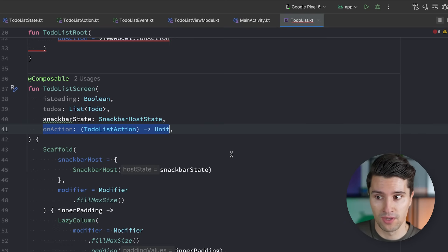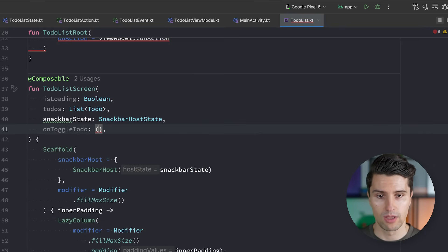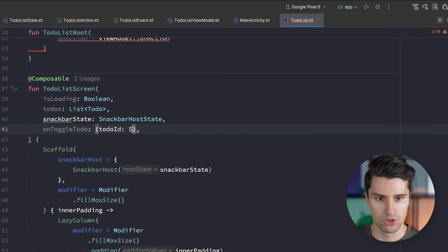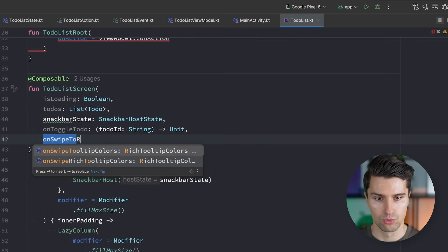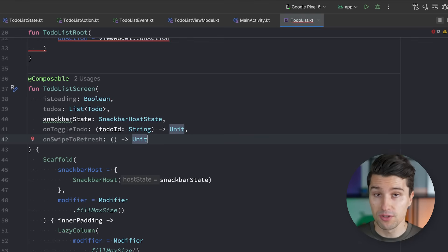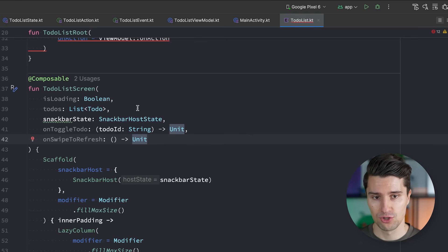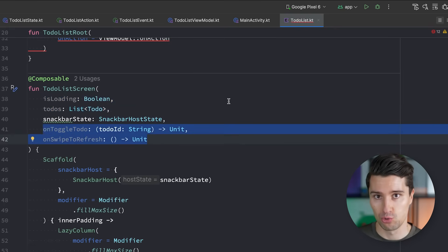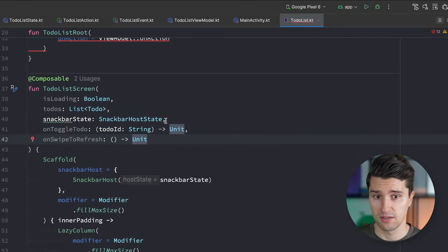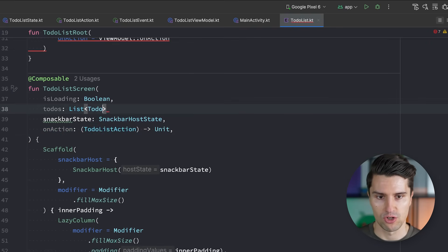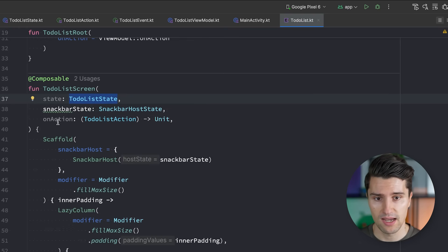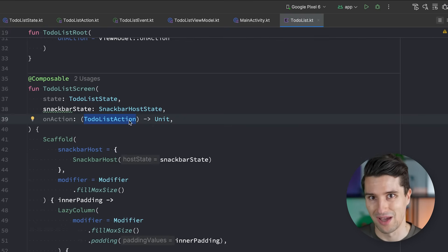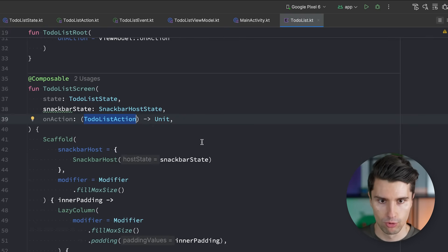The alternative would be to pass down each state property independently — isLoading, a list of to-dos, and so on — potentially 20 properties to independently observe and pass down. The same applies to actions: instead of one onAction lambda, you'd pass an individual lambda for each user action, such as onToggleToDo with a to-do ID, onSwipeToRefresh, and so on. That doesn't scale.